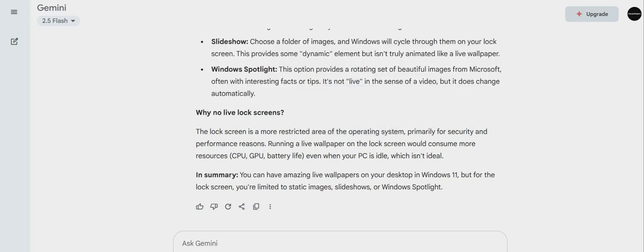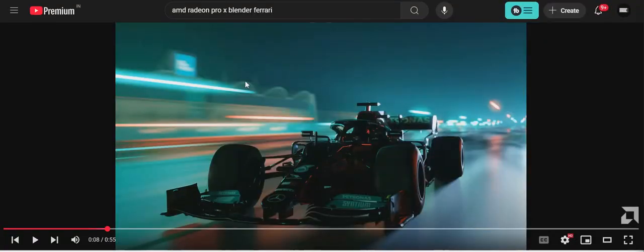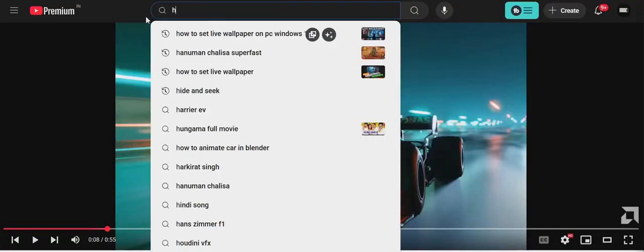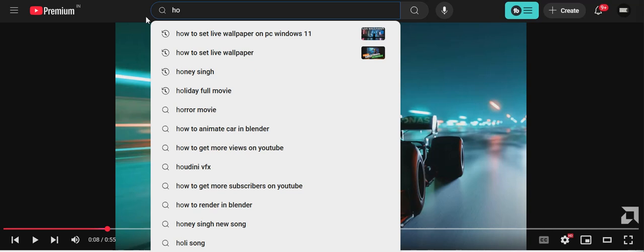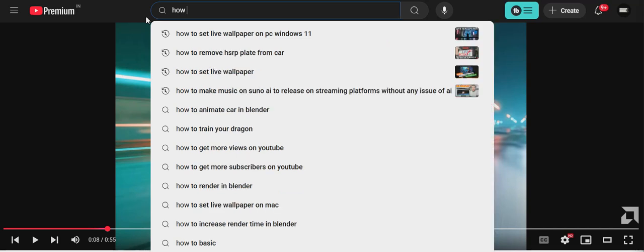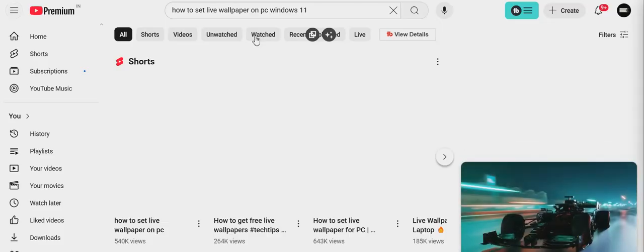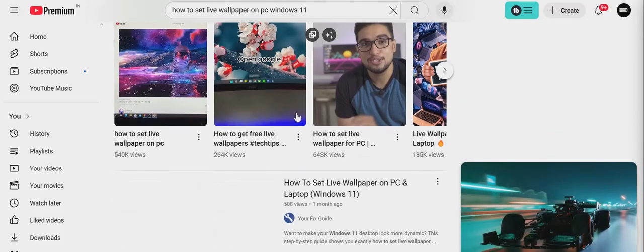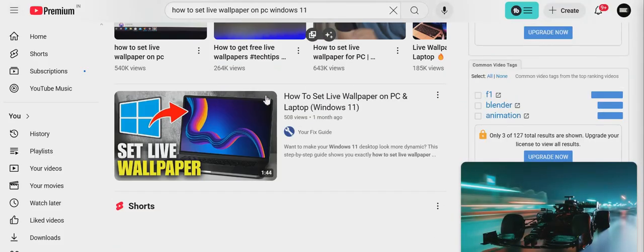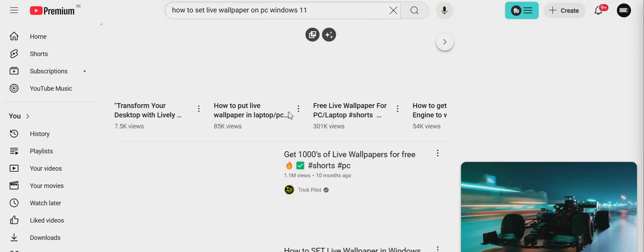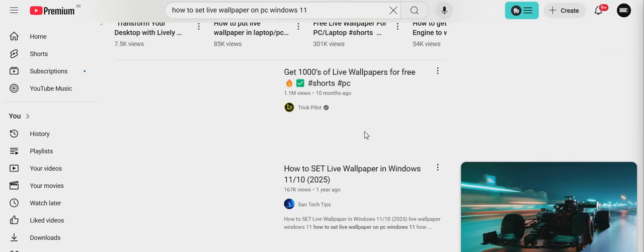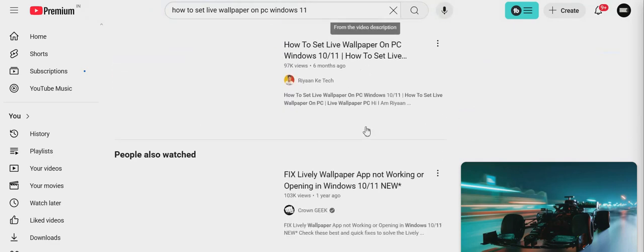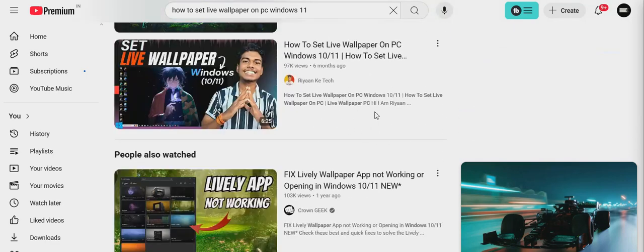If I go and search how to set live wallpaper on PC Windows 11, it will just show me that you can do it, but it will do a desktop on it. All the videos that are coming in, all of them is for this.